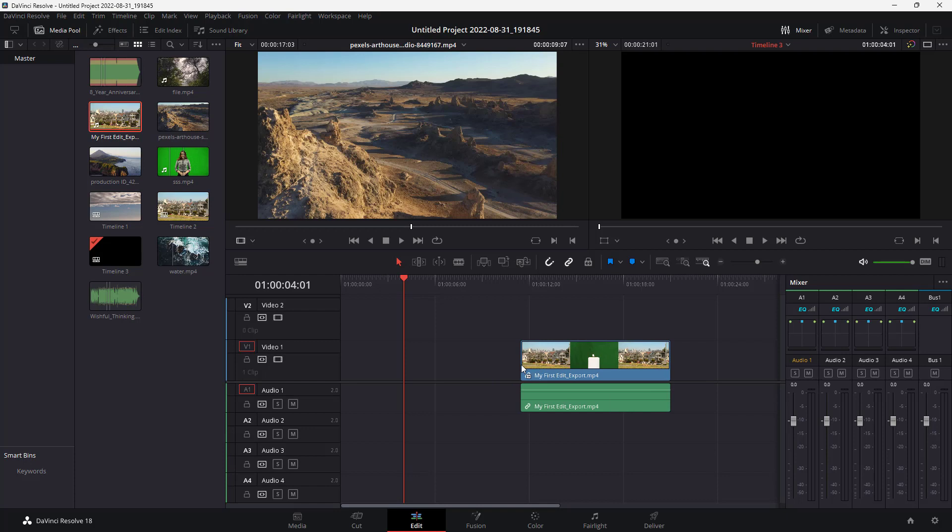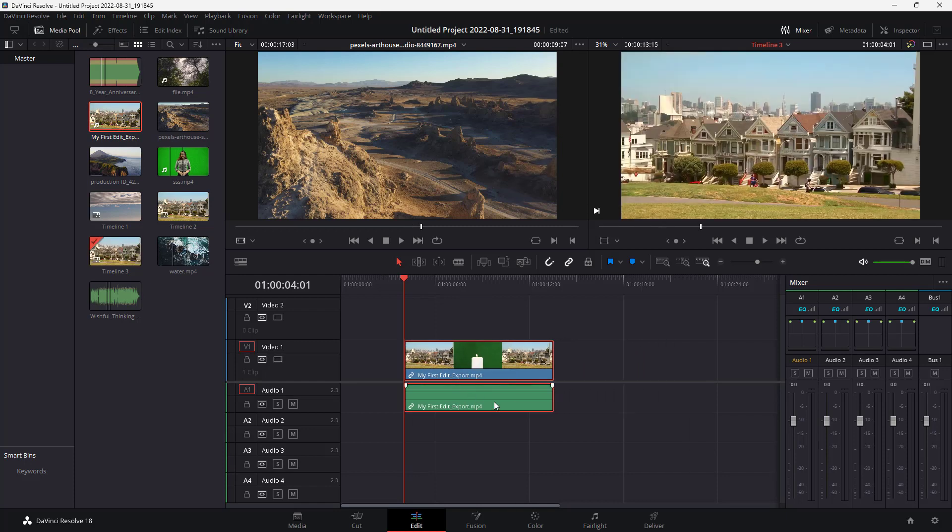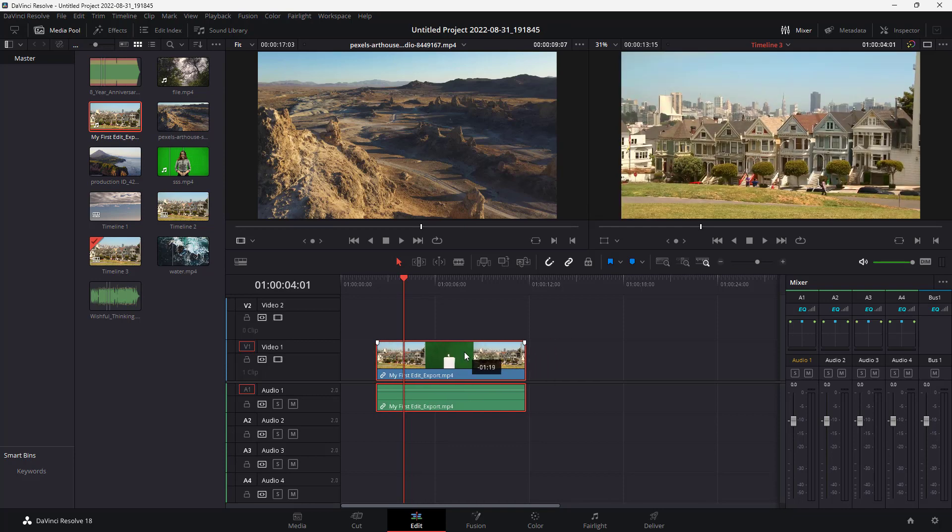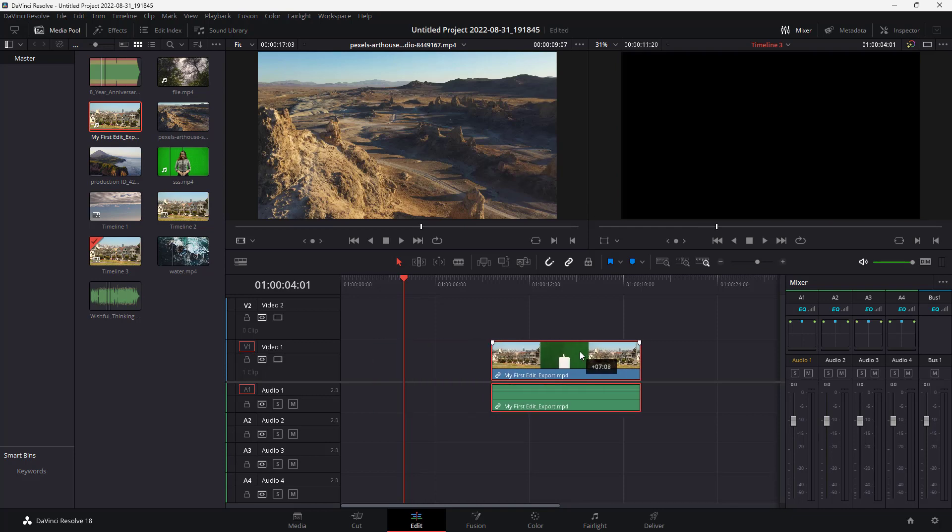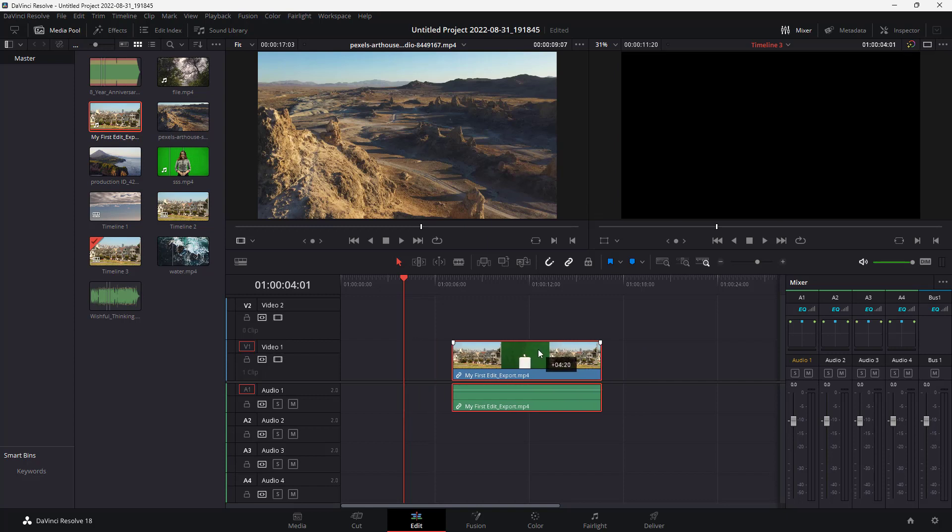There's a video clip and audio that comes with it right here. Because the audio is part of the video itself, if I were to move this clip, you can see that the audio clip moves as well.